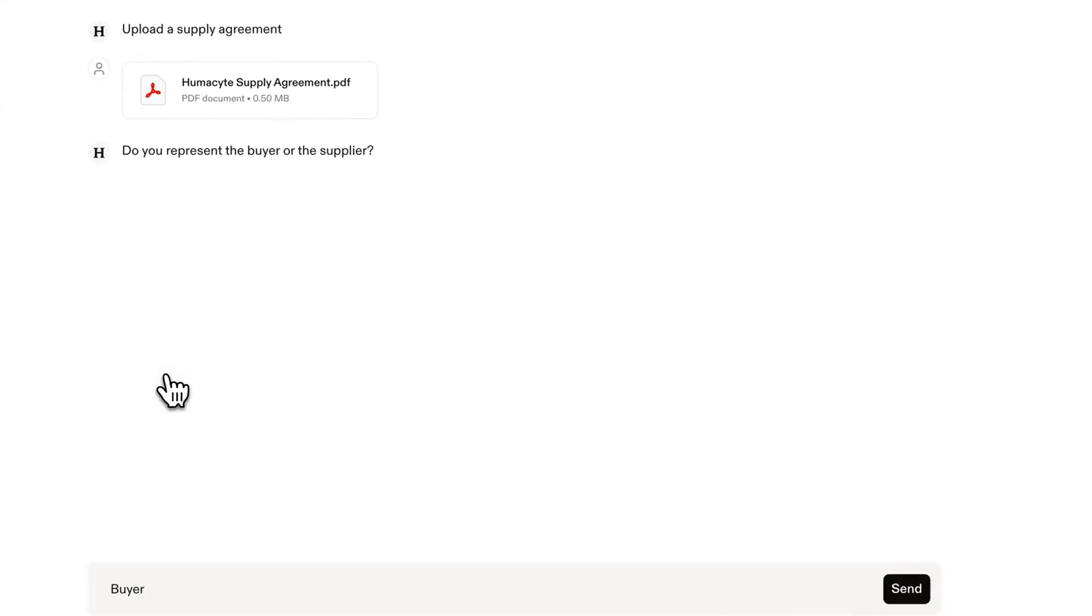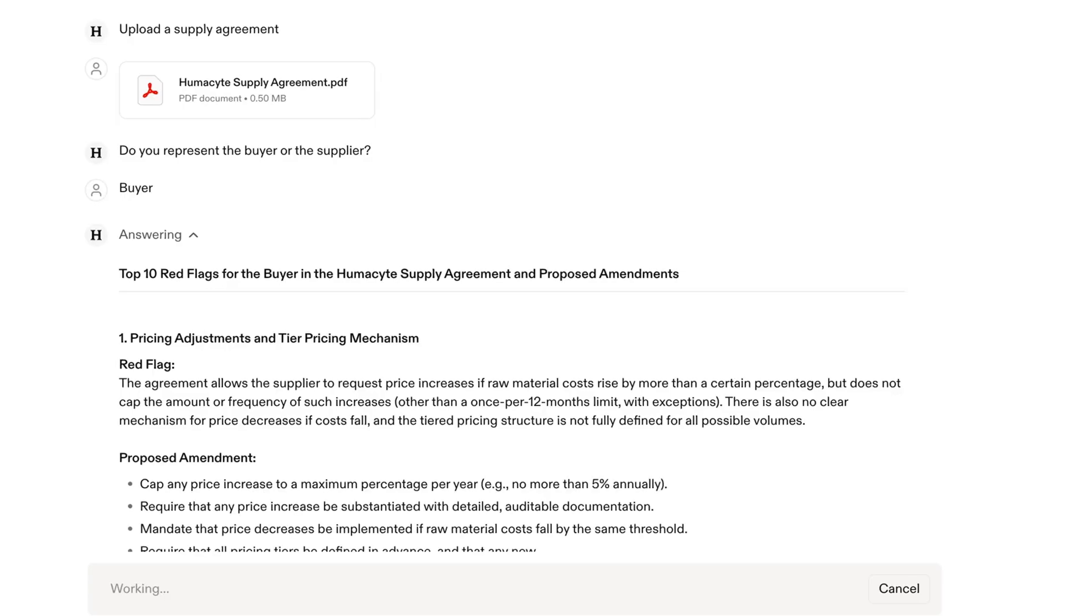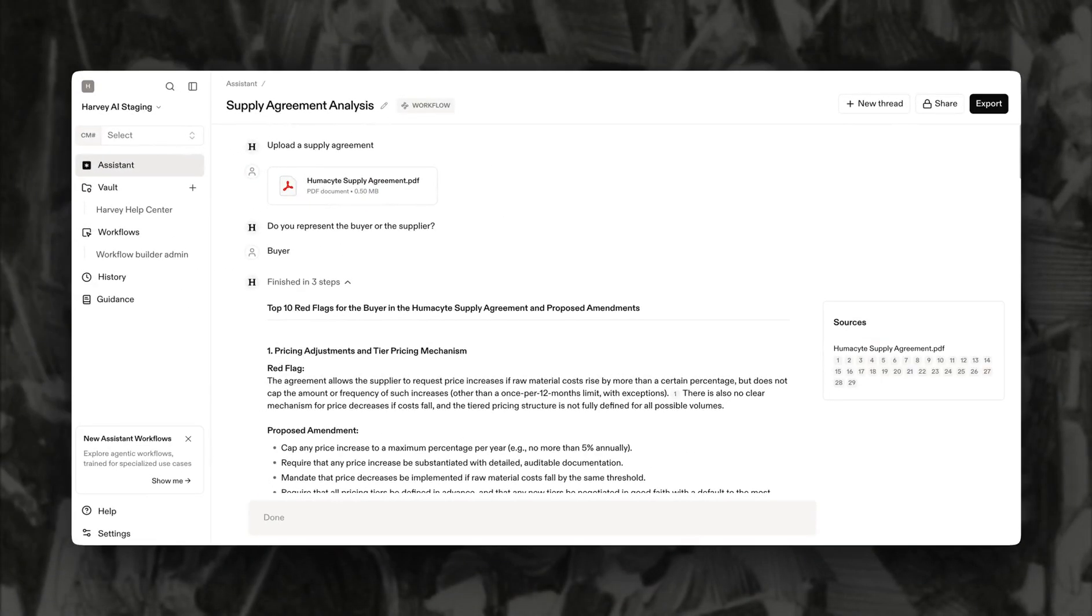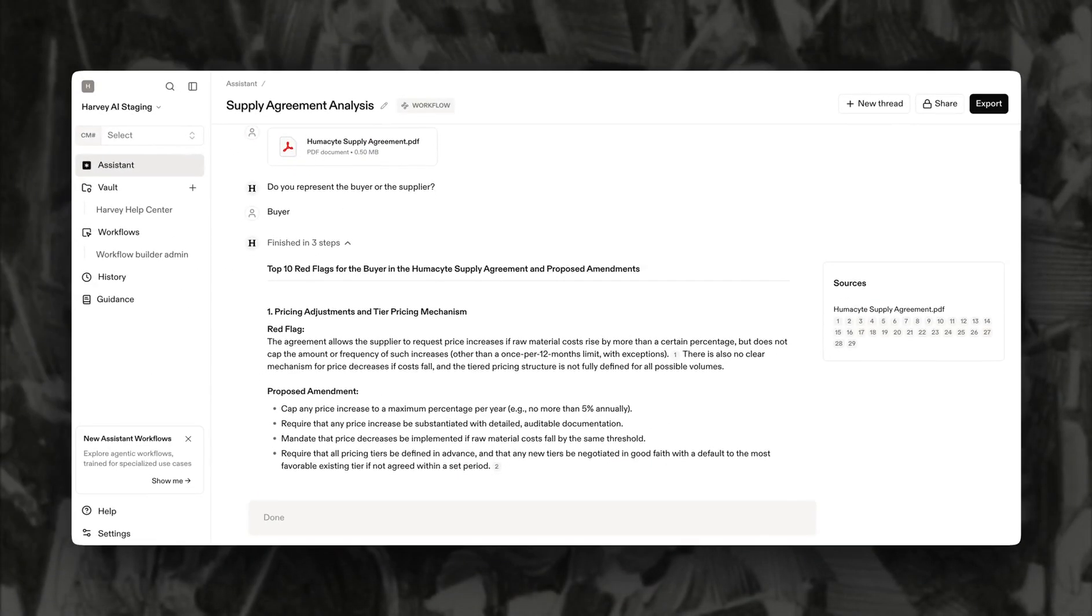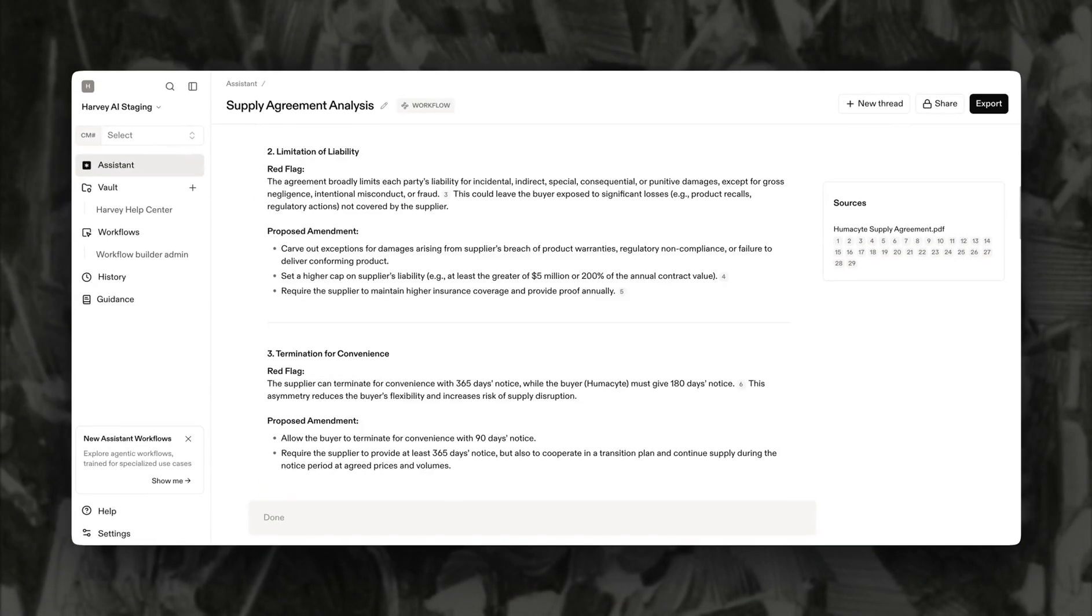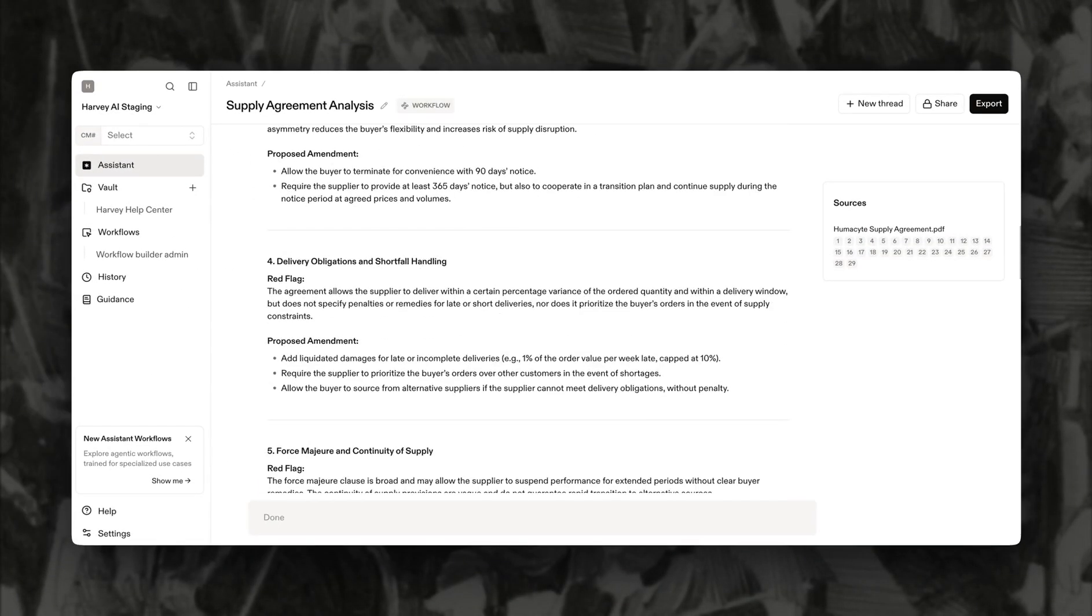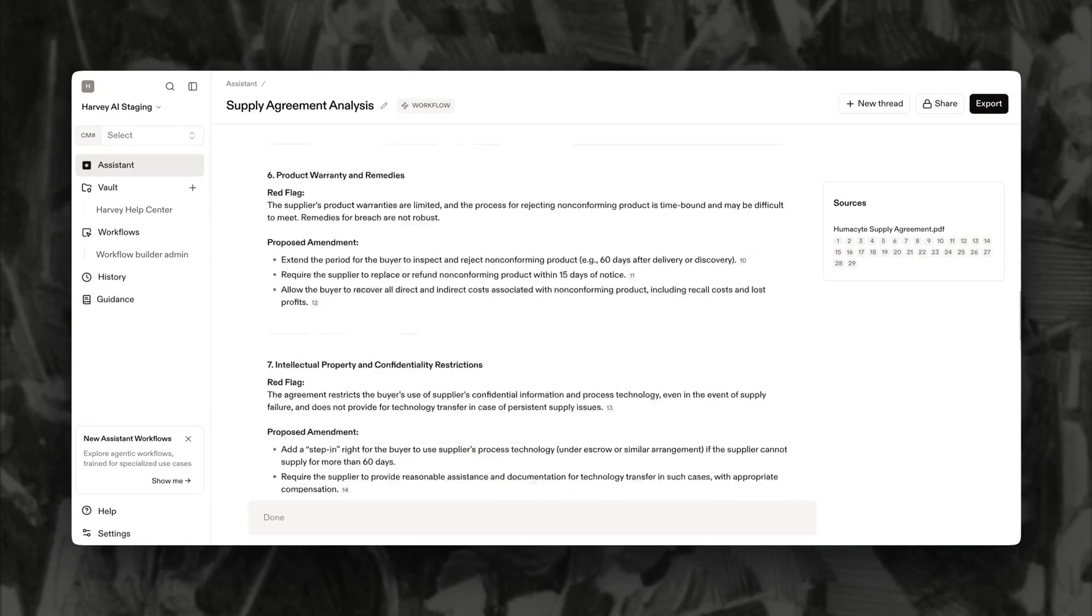When buyer is selected, Harvey generates a clear list of red flags and proposed amendments, each backed by citations. You can easily export or share the results for further review.